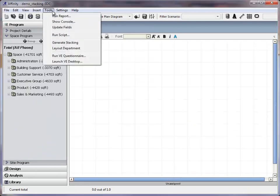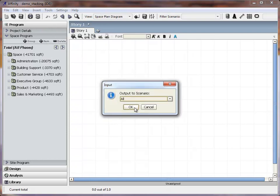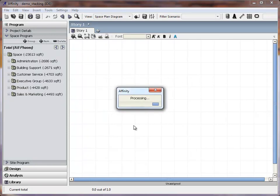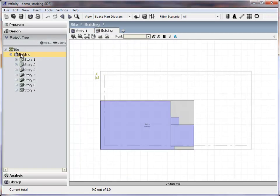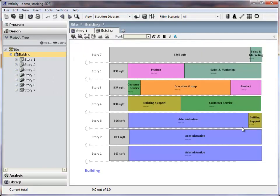If the footprint size is known, a Stacking Diagram can be quickly generated from the Tools menu. This will place all items from the space program in a layout, calculating the number of stories needed. Once the items are placed, drag and drop them to the desired story.